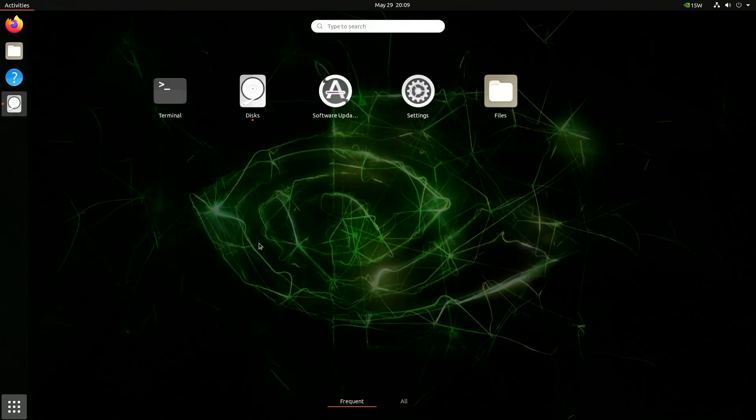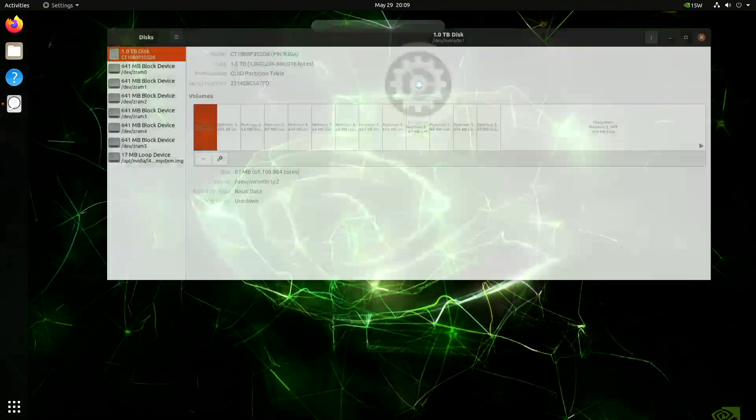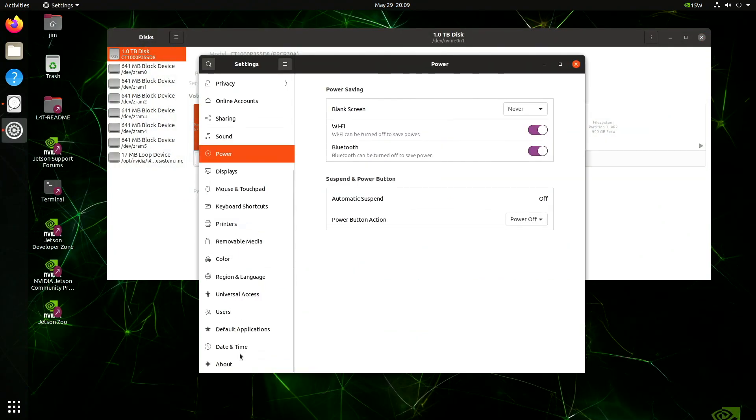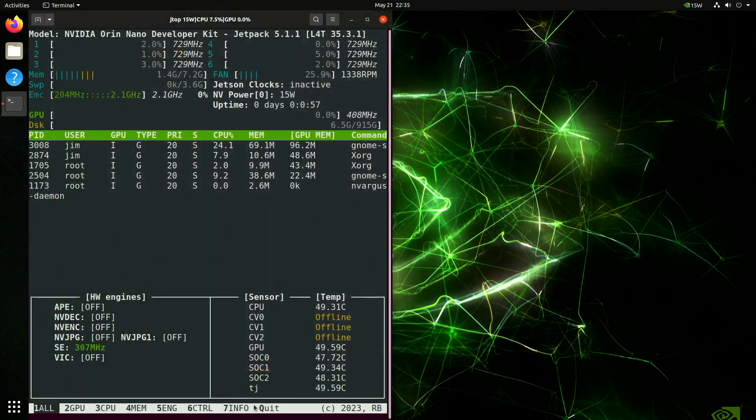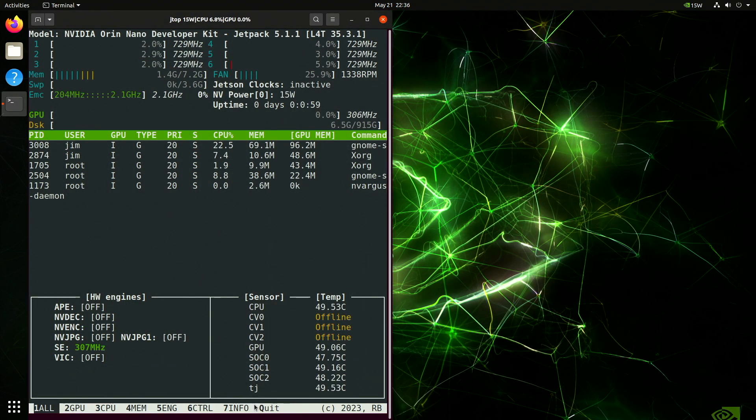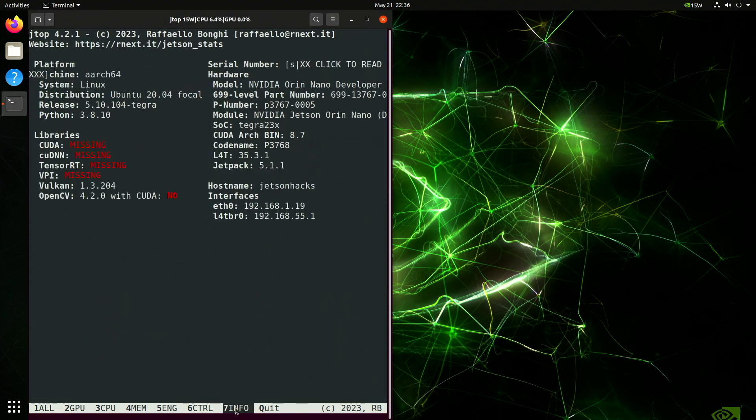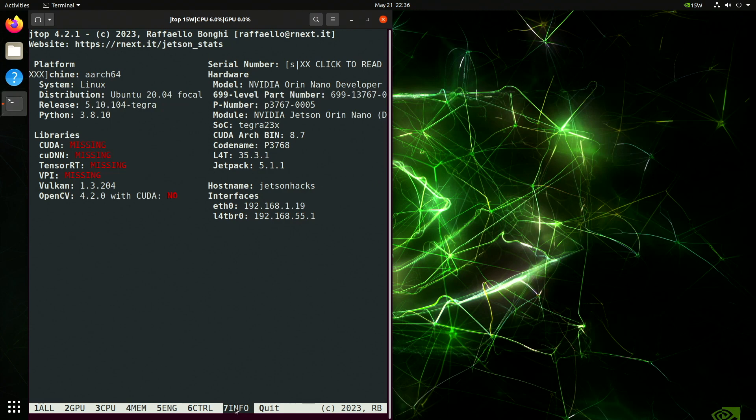Let's take a look at our system overview. We have 7.2 GBs of main memory. This method also updates the QSPI memory. And we can see that we have a 1 TB drive installed. We're running JTOP here. Let's switch over to the info tab. We can see that all of the Jetpack libraries are missing. But it does look like we have a successful Jetson Linux install.